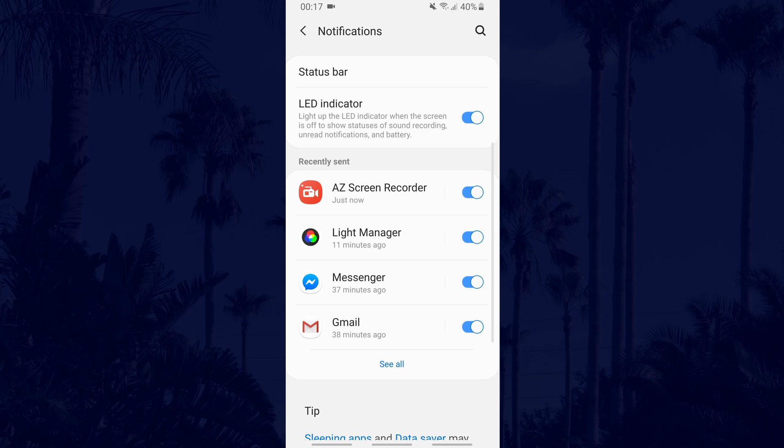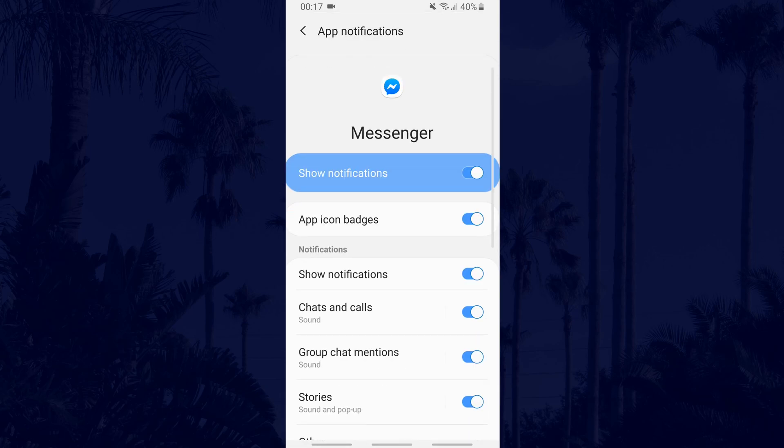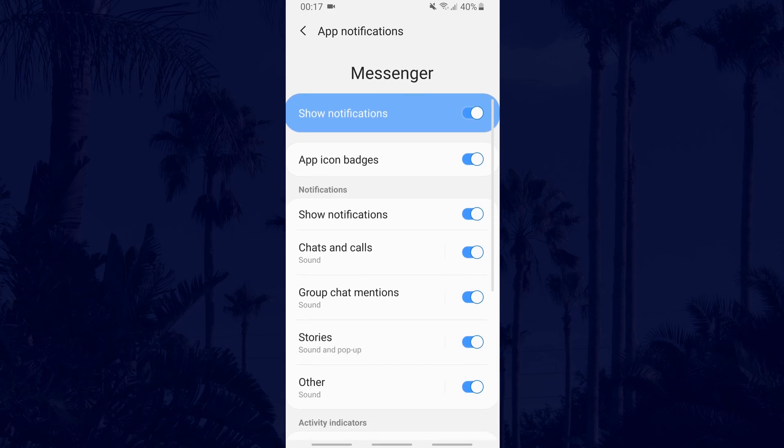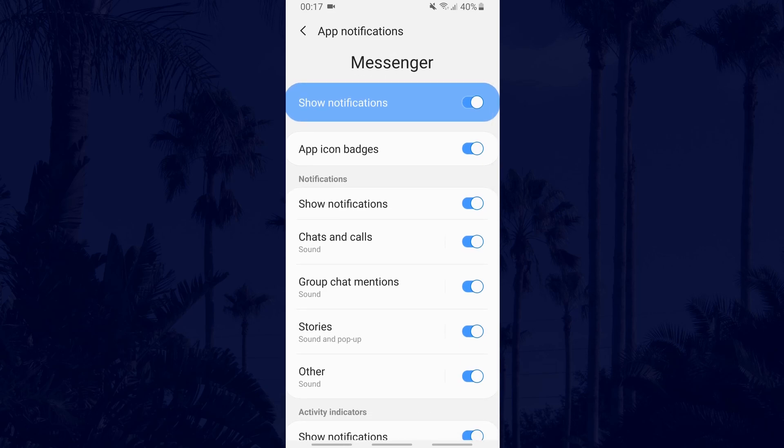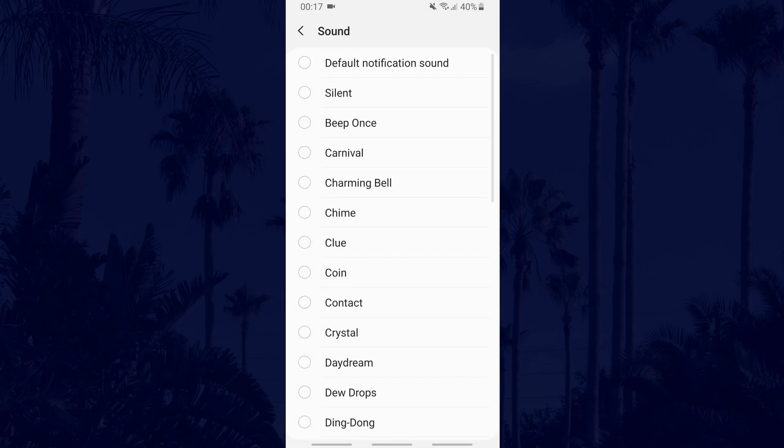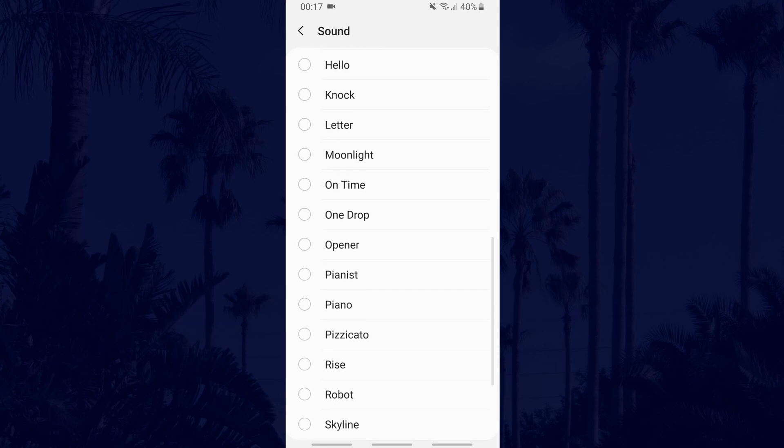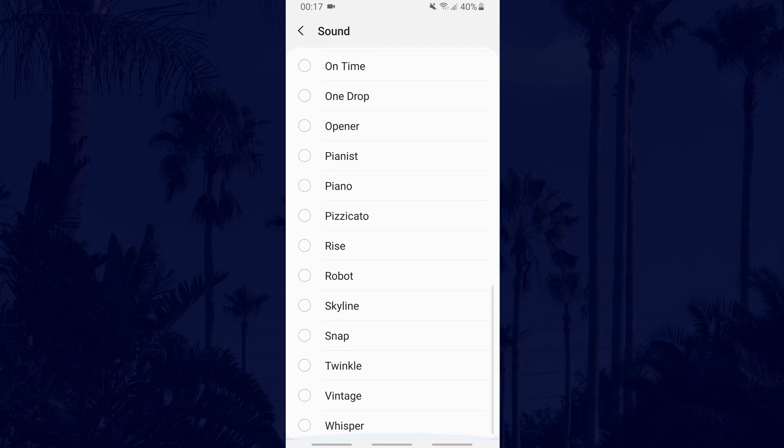Each app will have different types of notifications and most of them can be changed to a different sound. Find the type of notification you wish to change within the app notifications page and tap on it. It should now be on the notification category screen. Find where it says sound and then tap on that to select a different sound from the list.